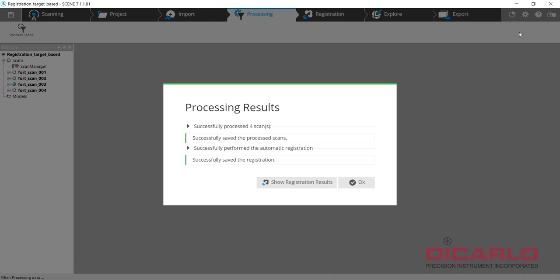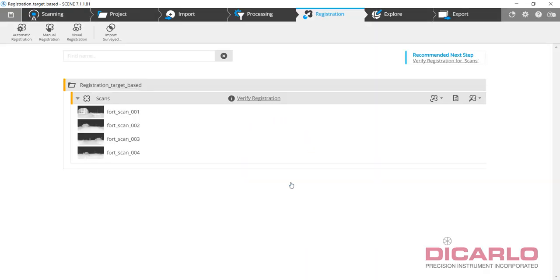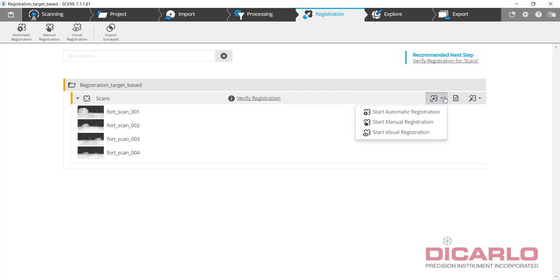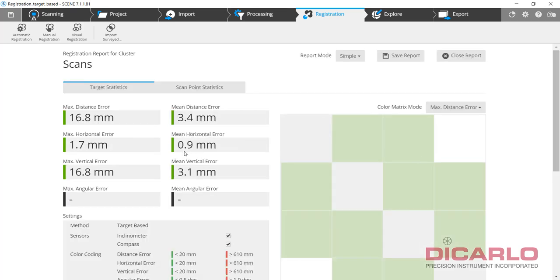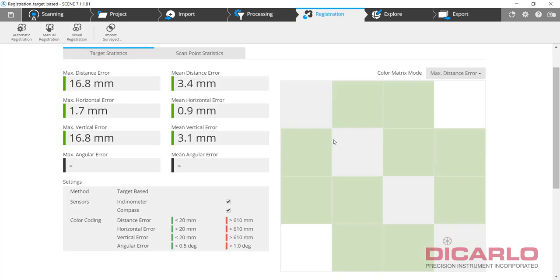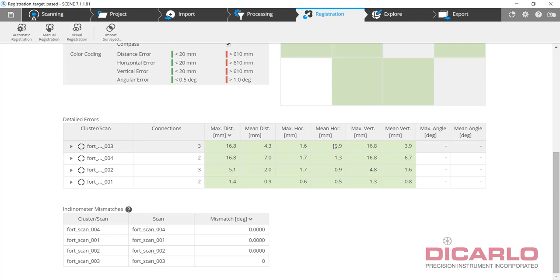If everything went well and the processing finished, you will see successful results. You can see registration results in your report. You can tell that mean distance is about 3 millimeters, but there was something that caused a 16.8 millimeter error throughout your scan.